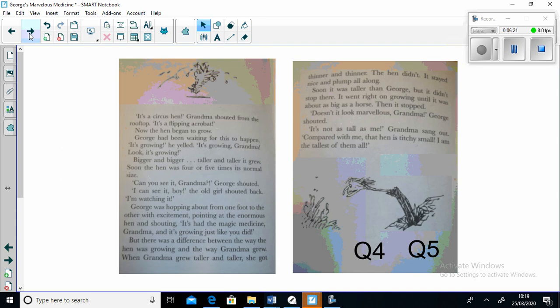"It's a circus hen," Grandma shouted from the rooftop. "It's a flipping acrobat!" Now the hen began to grow. George had been waiting for this to happen. "It's growing," he yelled. "It's growing Grandma, look! It's growing bigger and bigger, taller and taller." It grew. Soon the hen was four or five times its normal size.